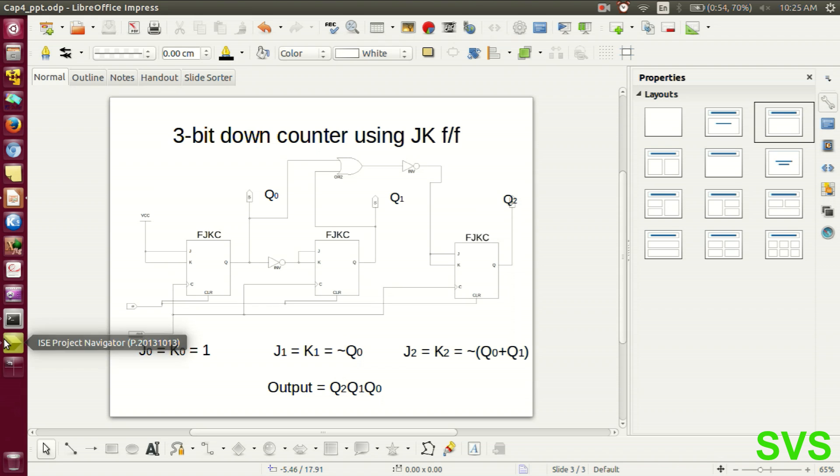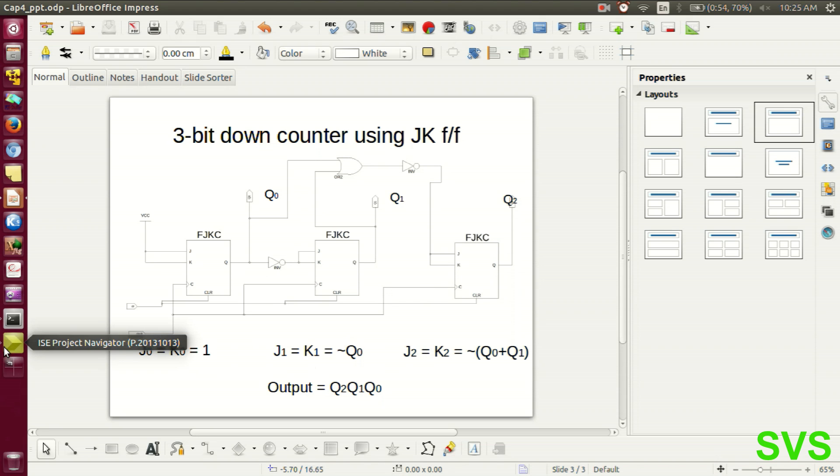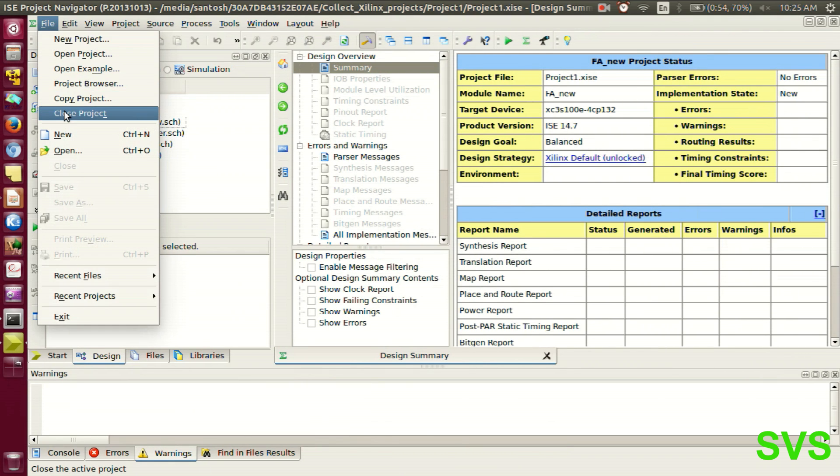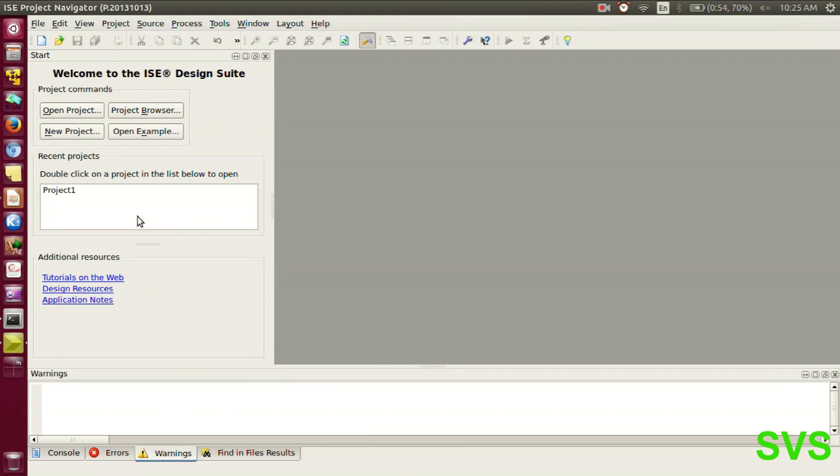So let's get started. This diagram is already appended. We'll go to the IAC project navigator and we'll create a new project. So first we'll close the project and we'll click on new project.